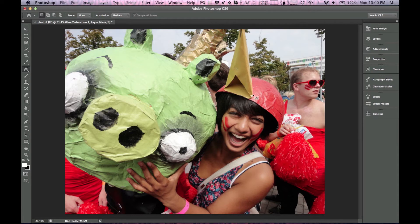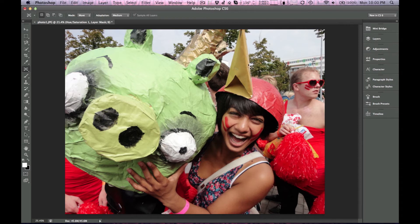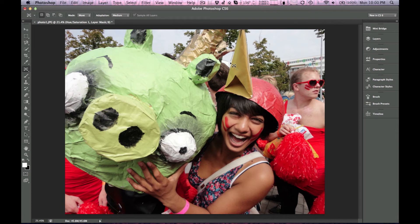So let's try and remove this girl's horn. So we're just going to trace over this horn.